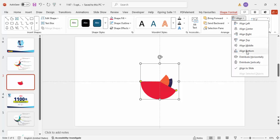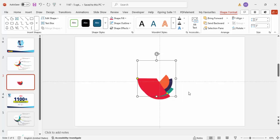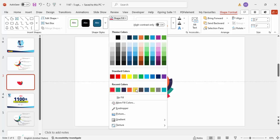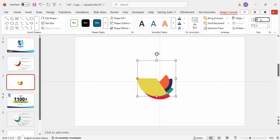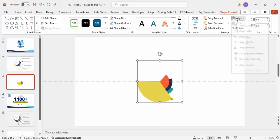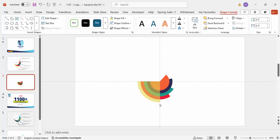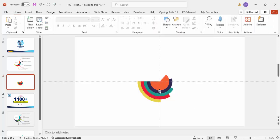Make sure to align center and align middle. Adjust the color and size so it looks something like this.